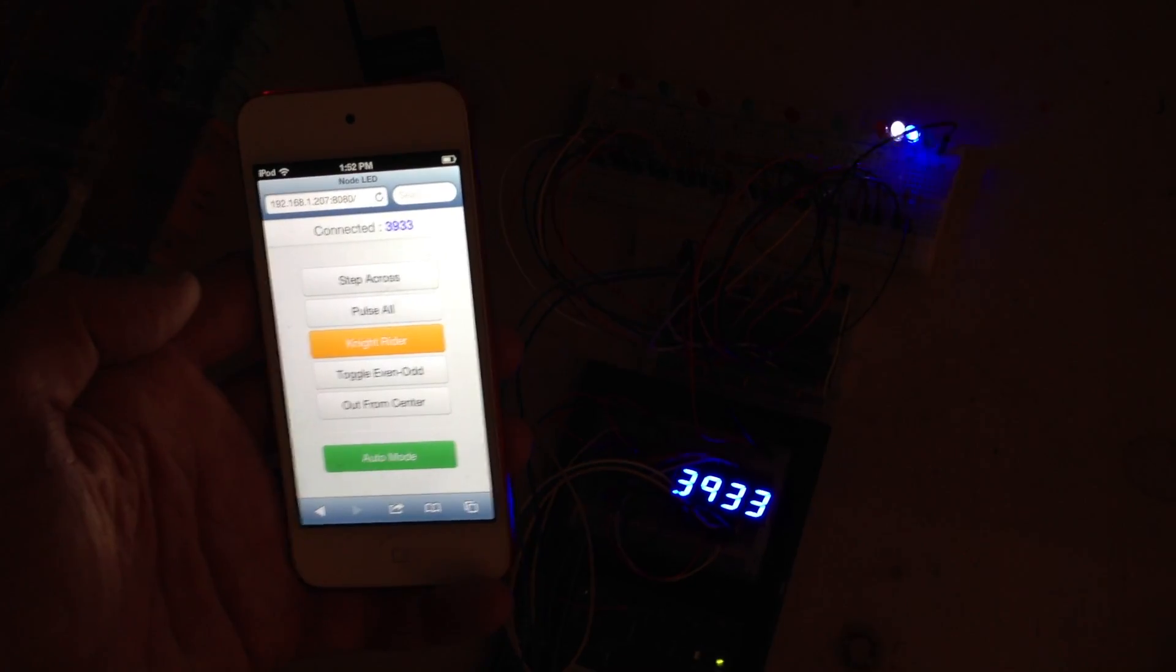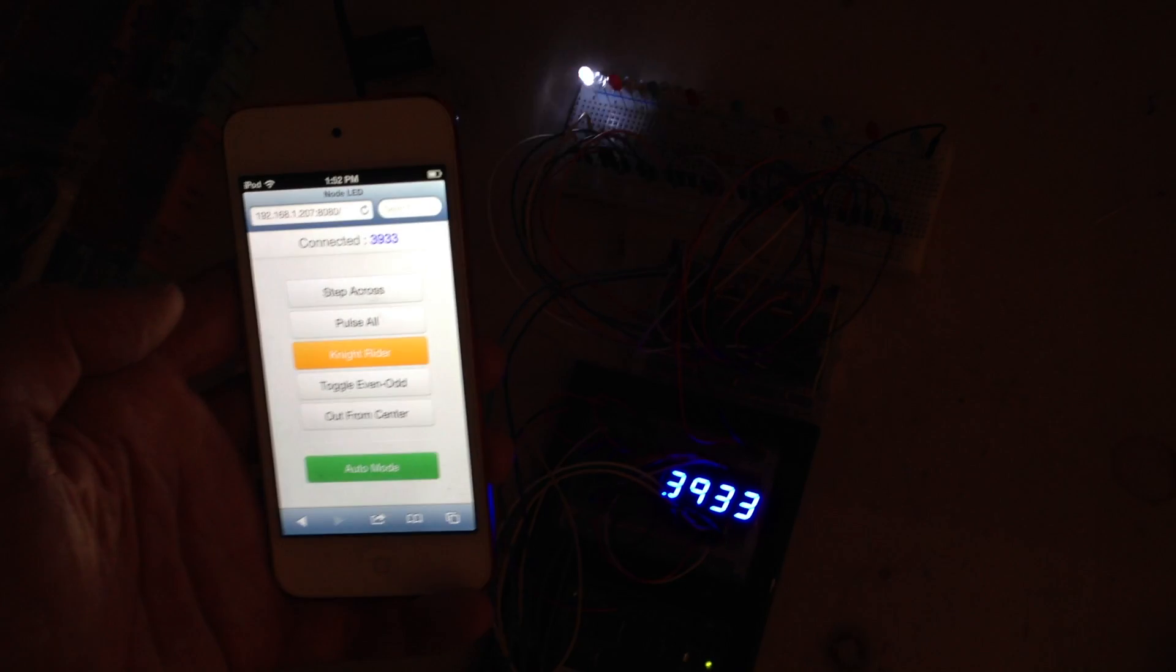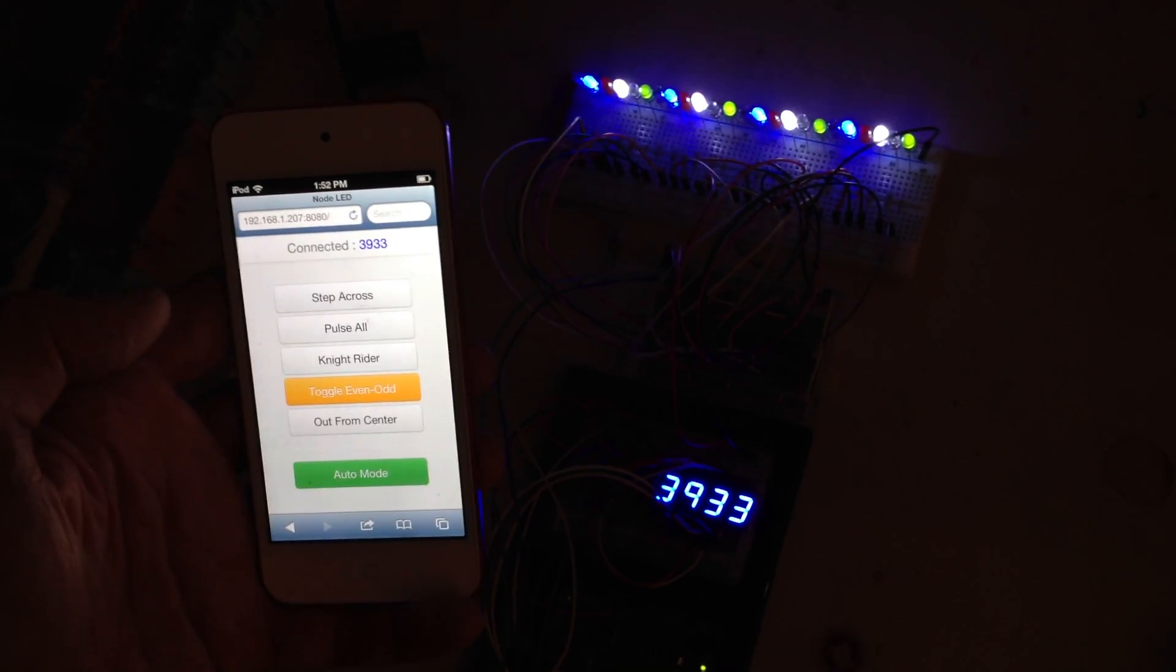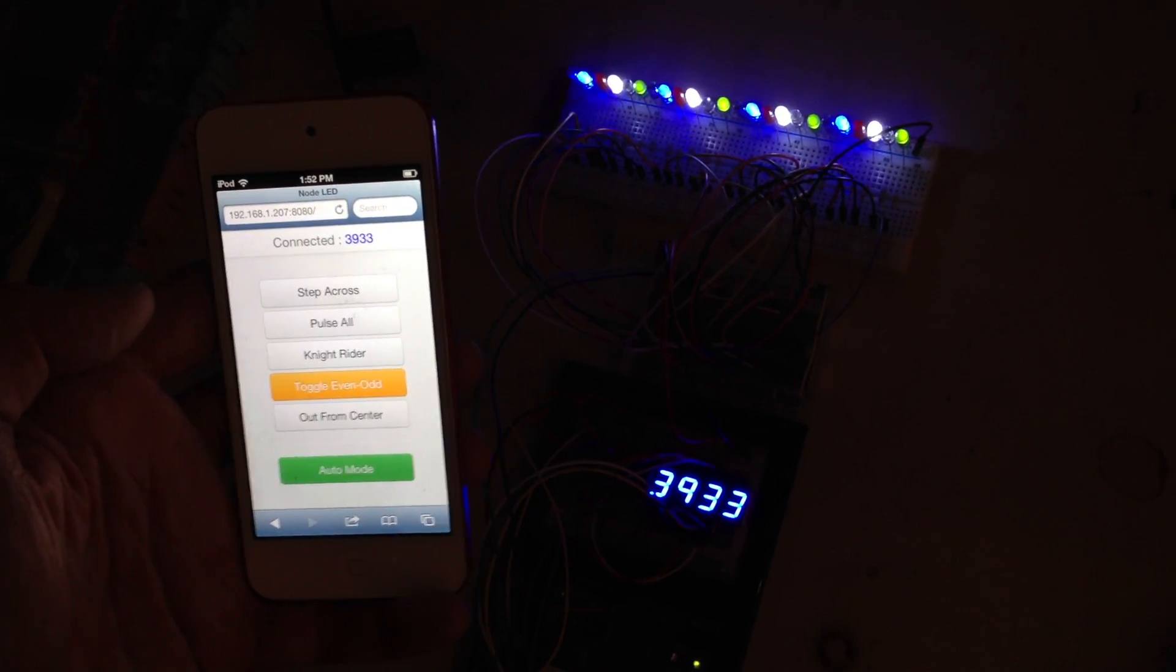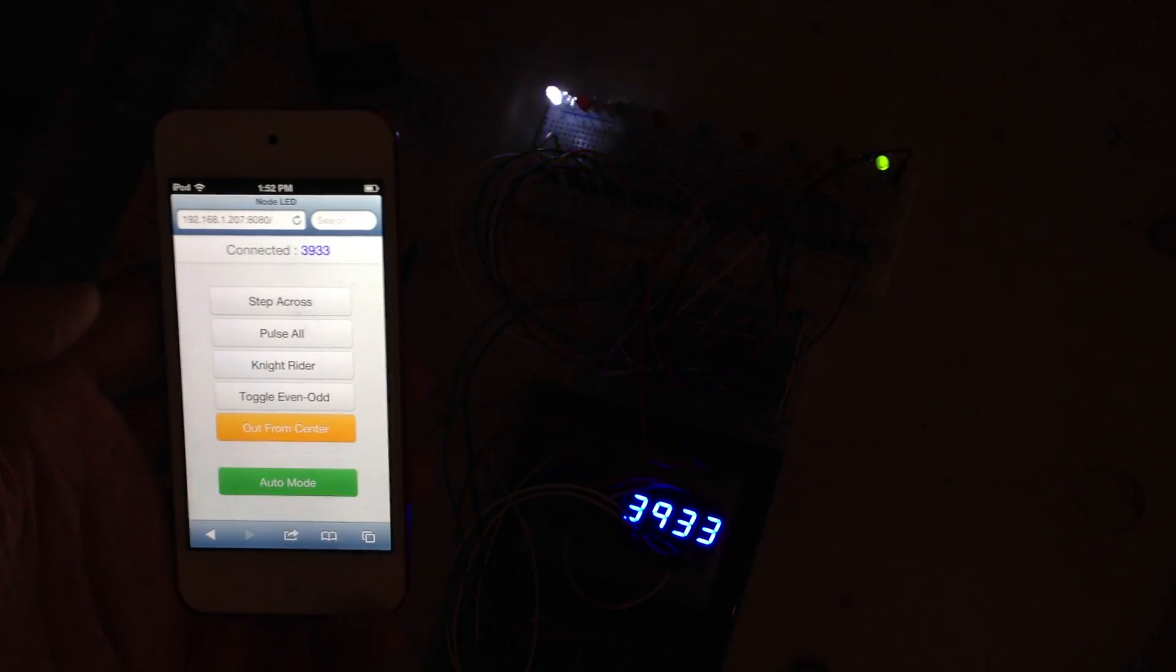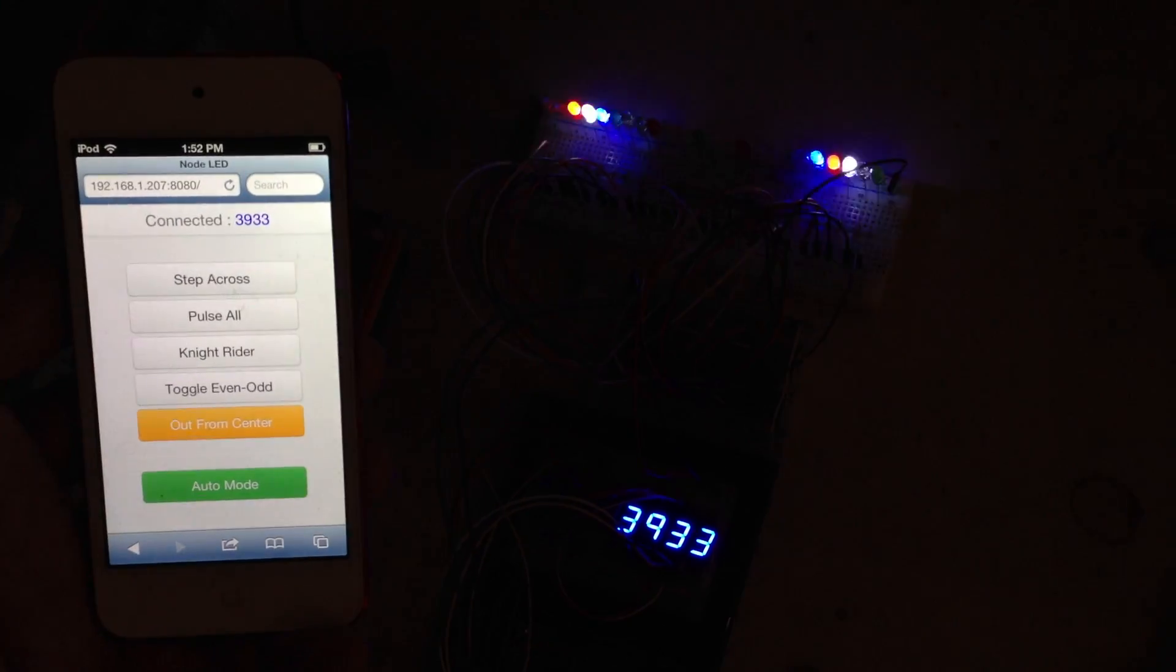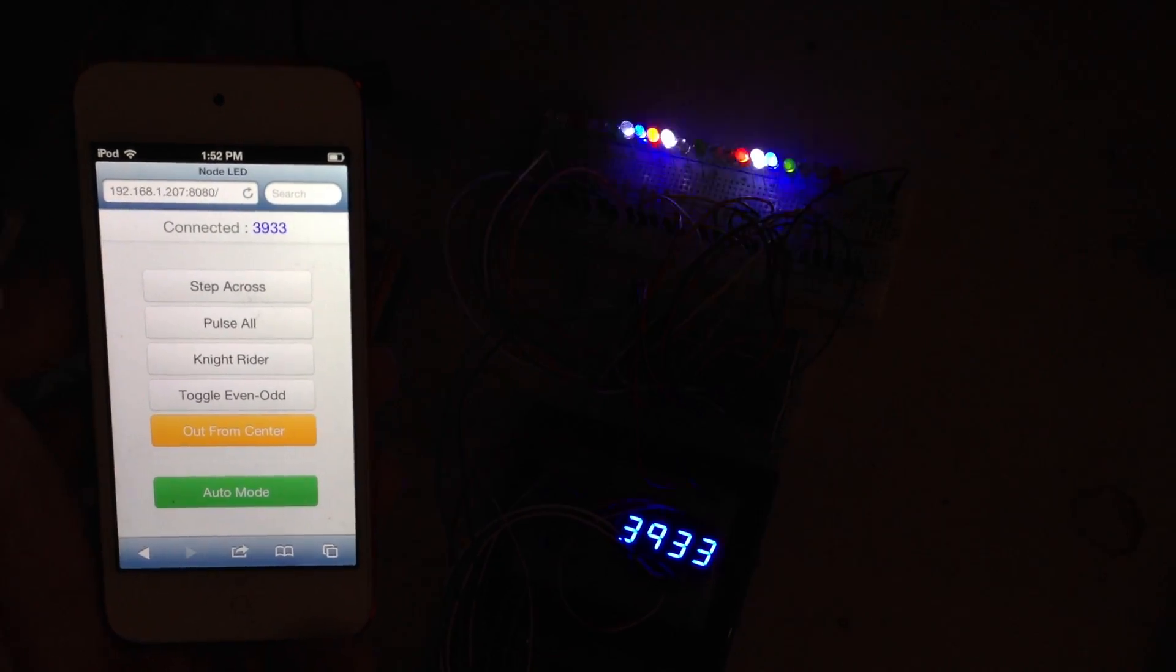And then if I turn auto mode back on, it'll just cycle through each of the five animations and actually send the signal out from the Arduino when the animation is changed, which updates the web app display.